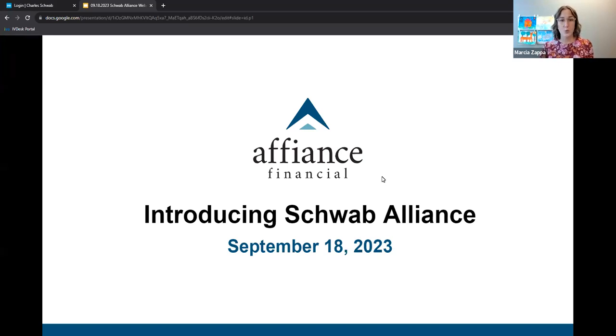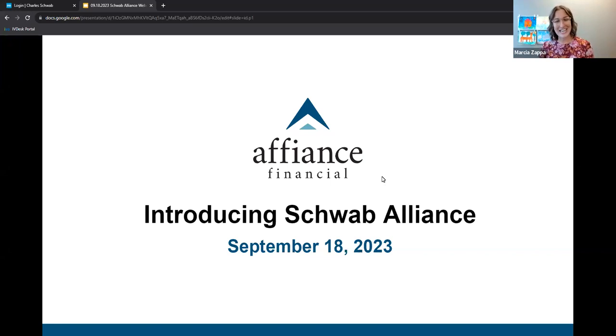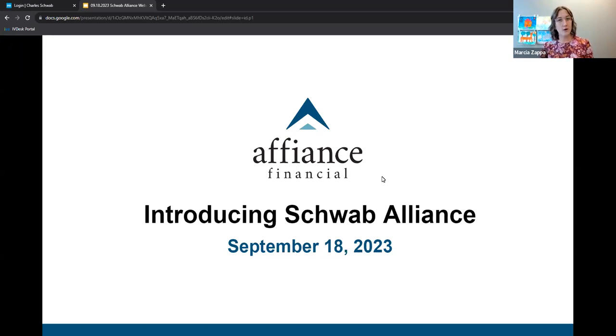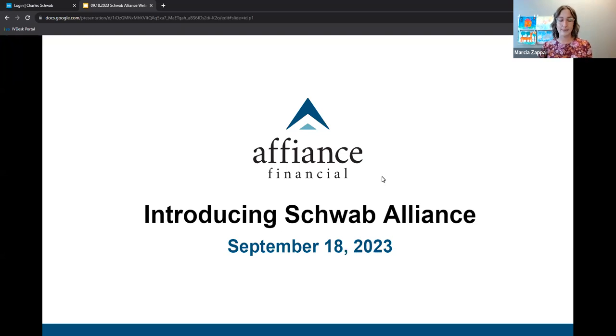In the chat, we're posting a link to the Schwab Alliance login screen, as well as the Schwab Alliance app in the Apple Store and the Google Play Store. Finally, a recording of tonight's webinar will be available and shared via email in the coming days.